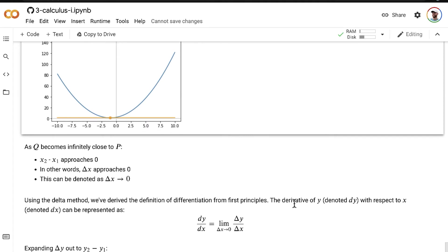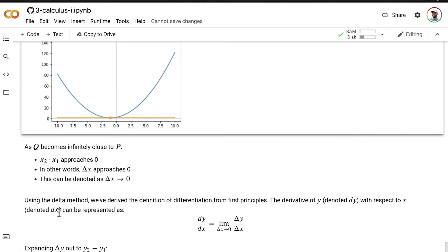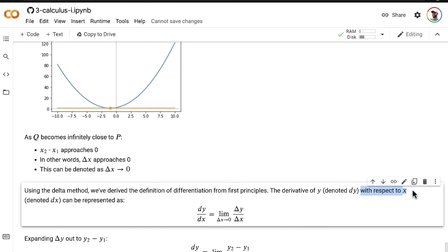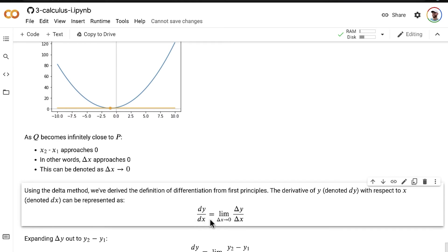So the derivative of y, which we denote as dy, with respect to x, which we denote as dx, can be represented like this here. So the derivative of y, dy, with respect to x, dx, we put them as a fraction like this to indicate that with respect to.